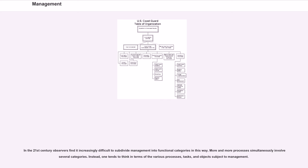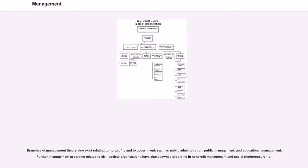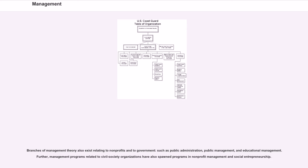one tends to think in terms of the various processes, tasks, and objects subject to management. Branches of management theory also exist relating to non-profits and to government, such as public administration, public management, and educational management. Further, management programs related to civil society organizations have also spawned programs in non-profit management and social entrepreneurship.